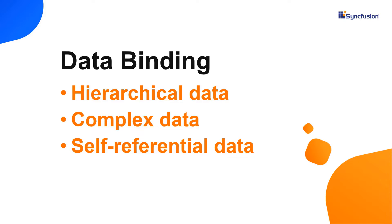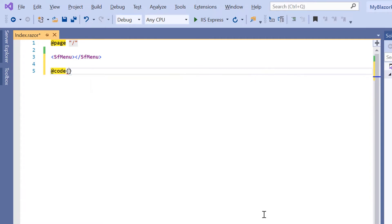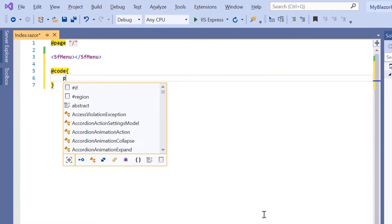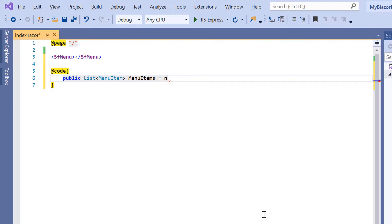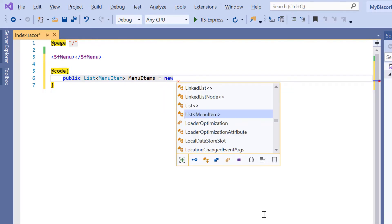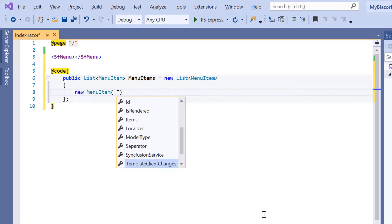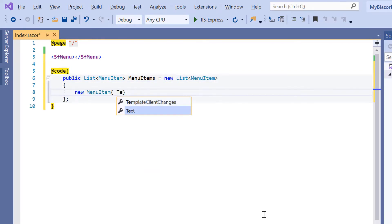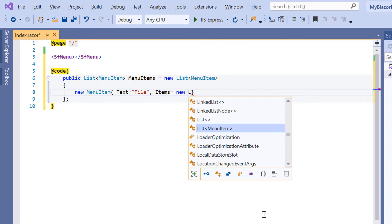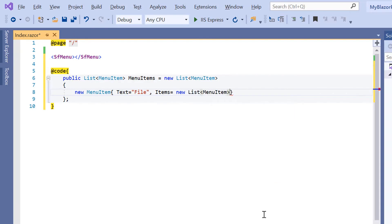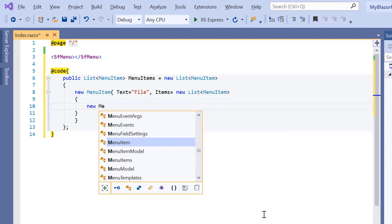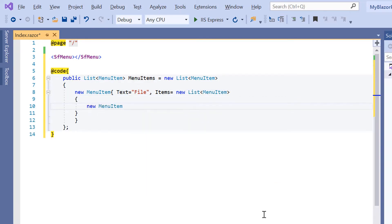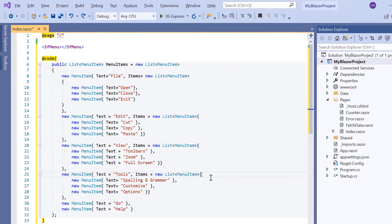First, let's see how to bind hierarchical data to a menu. I can directly write the C# code here using the @code directive. I create a public variable MenuItems of type List and create the list of menu items. Next, I include the Text property to specify the caption of the menu item and set its value to File. Then I include the Items property to specify the sub items and create a sub menu item list. Here using the MenuItem instance, I define the sub menu items with the Text property. Similarly, I have defined other menu items.